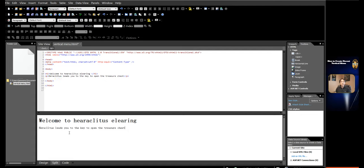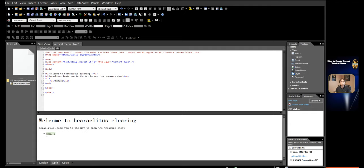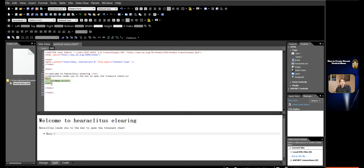Create a standard unordered list and add a hyperlink on the list. In design view, directly under the paragraph, write in 'Menu 1'. Cover all of 'Menu 1'. Click the bullet button in the command toolbar. Then look at the code view — the UL tag wrapped in a LI tag has been created.